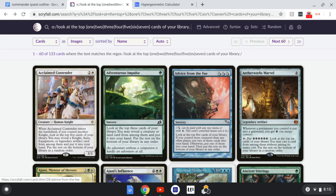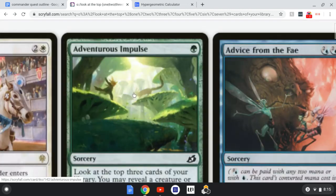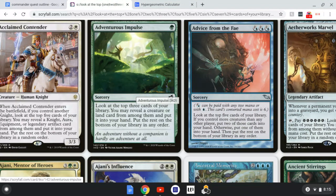I'm going to start with Adventurous Impulse as my first example. It's a green card where you look at the top three cards of your library, may reveal a creature or land card from among them and put it into your hand, then put the rest on the bottom of your library in any order.